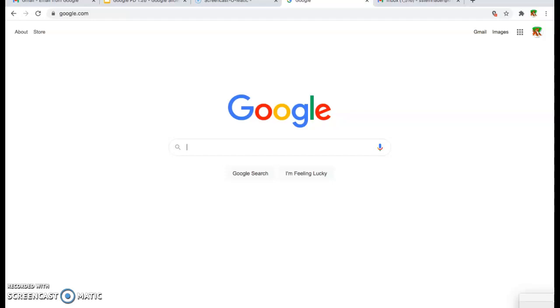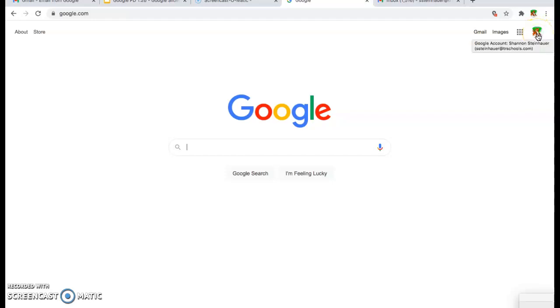The very first thing you want to do is ensure that you are logged in to your Google account. You can do this by checking up here. You'll see your picture and then you know you're signed in to the correct account.